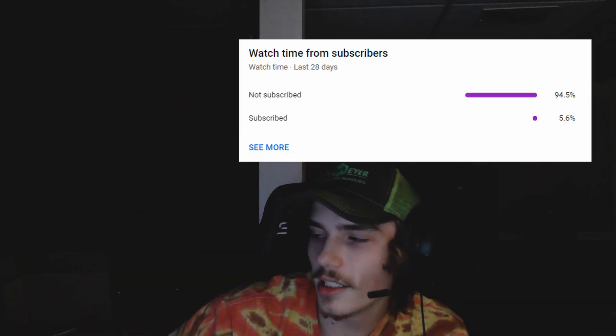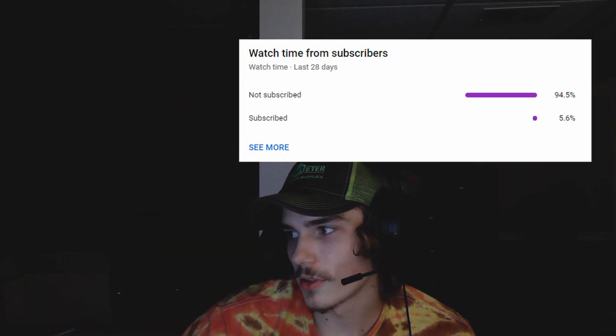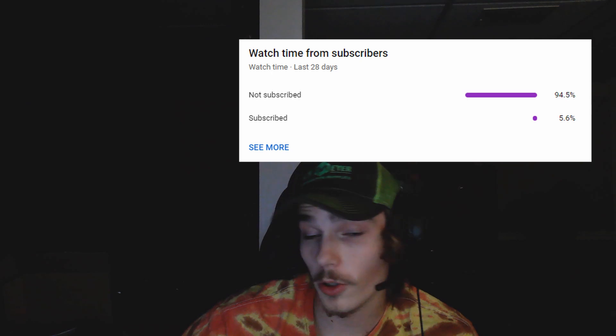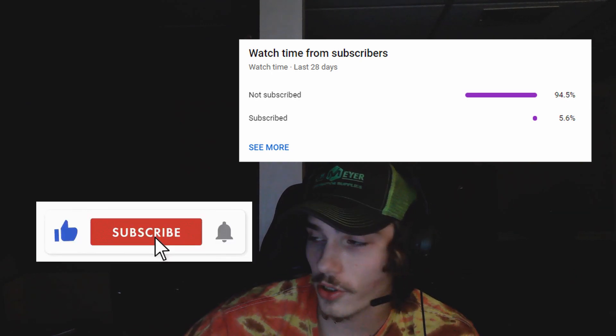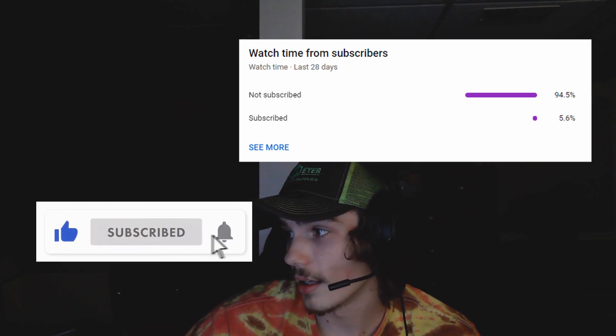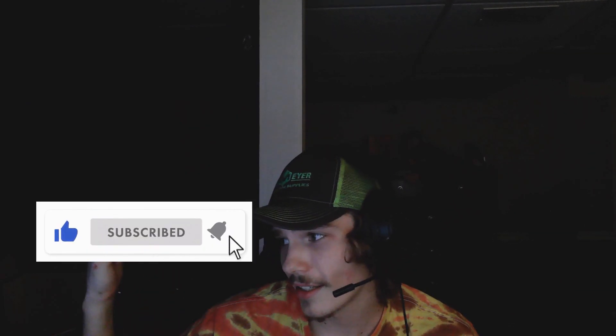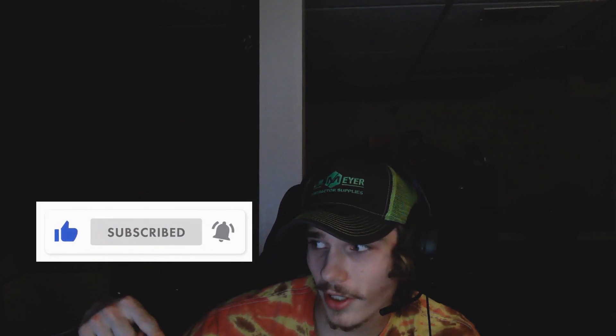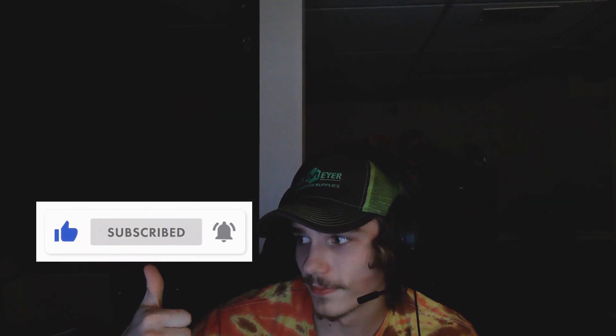Howdy, before we get into today's video, I'd just like to share that 94% of my viewers aren't subscribed, so if you are feeling generous, be sure to drop a like and a sub, and let's get right into today's video.